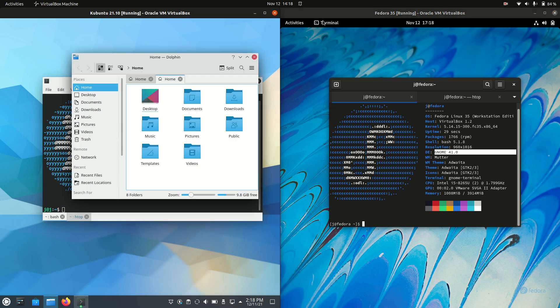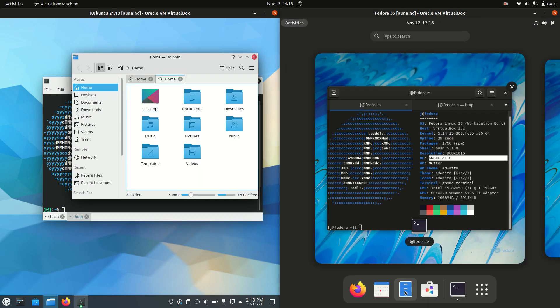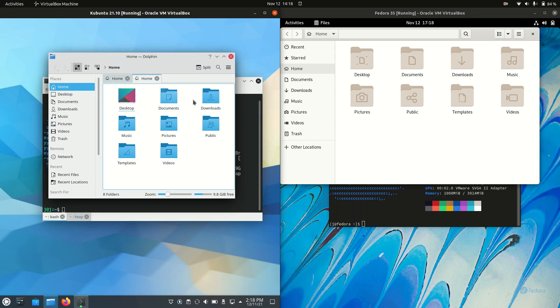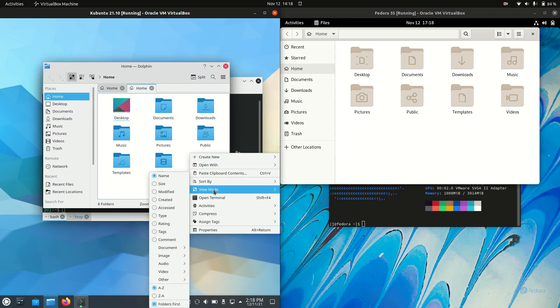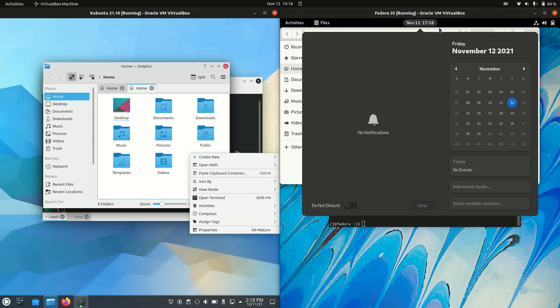Let's have a look at the file managers there. We've got Dolphin with Kubuntu. Great to see. Hey, as long as it right-clicks and opens terminal, that's all I care about.